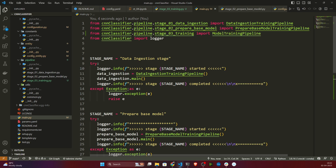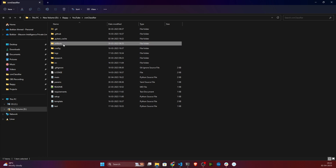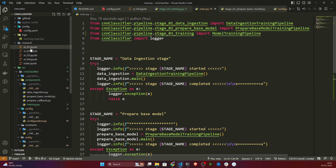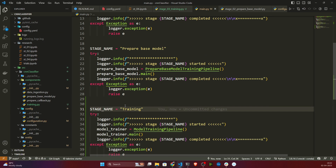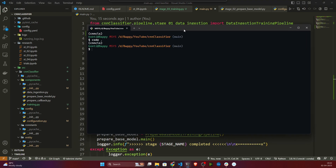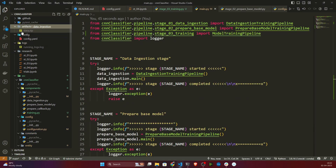Let's test whether the entire code is working. First I need to delete the artifacts folder. Now I'll open the terminal and execute with python main.py. The data ingestion stage has started and data is downloading.